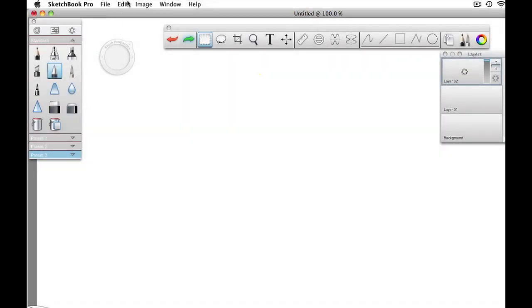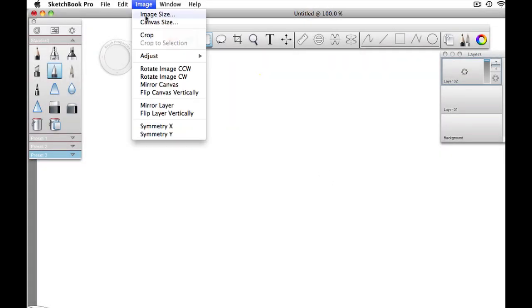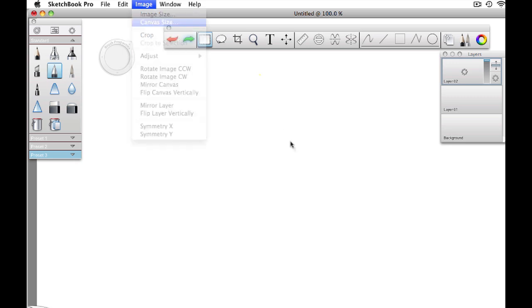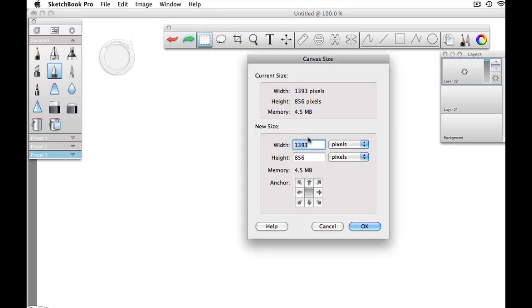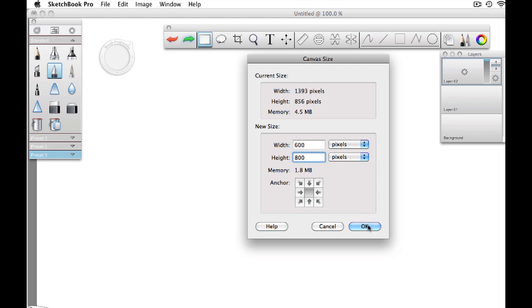Let's start by adjusting the canvas size. Under Image, Canvas Size, I like a 4 to 3 ratio, so I'll use 600 by 800. Note that if you choose something much bigger or smaller, then the sizes that I suggest during this video for the various line thicknesses will not be valid for your drawing.